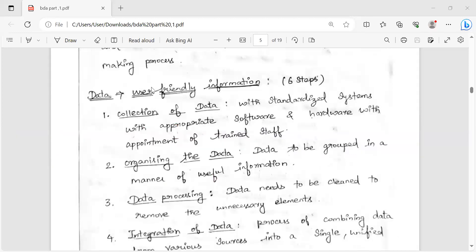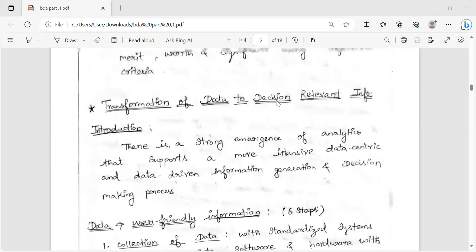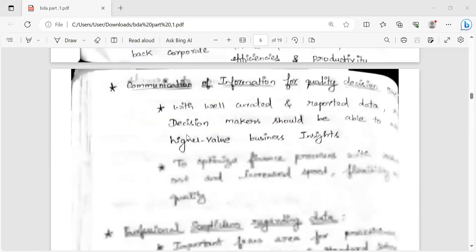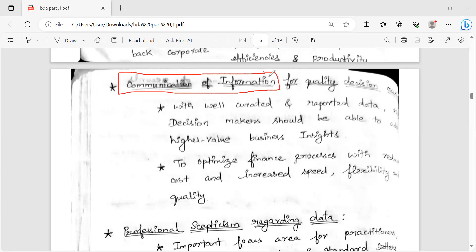The next step is that our normal data becomes user-friendly information with decision-relevant information. We have to utilize it and communicate. Our decision is to reach our team, our company members, our shareholders, and creditors. We have to communicate.